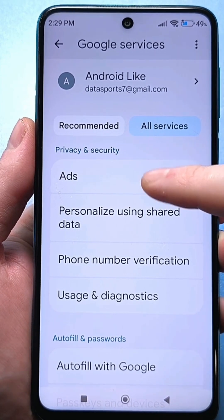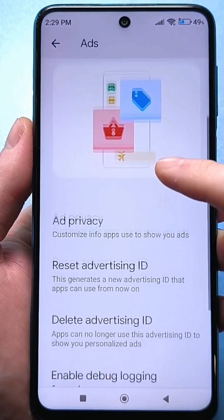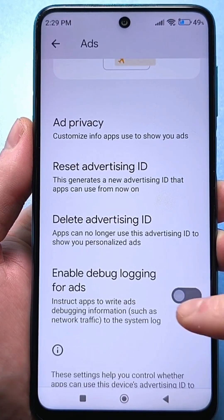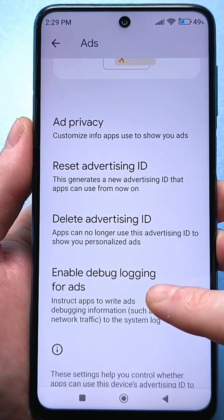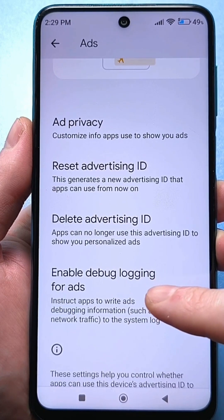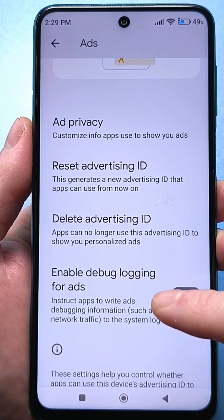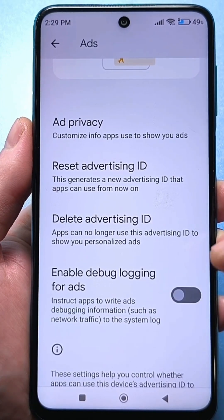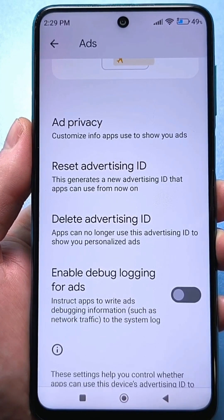Click here as the very first thing. Check this slider at the bottom — this is to enter the debug log for ads, meaning applications will record information for debugging. If you have this slider turned on, be sure to turn it off.